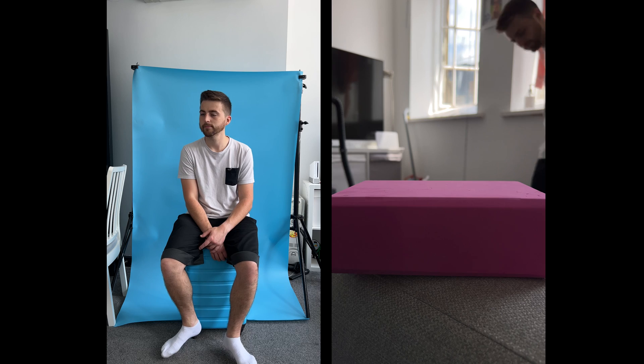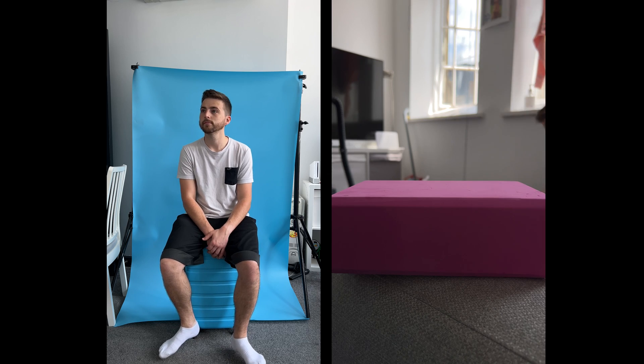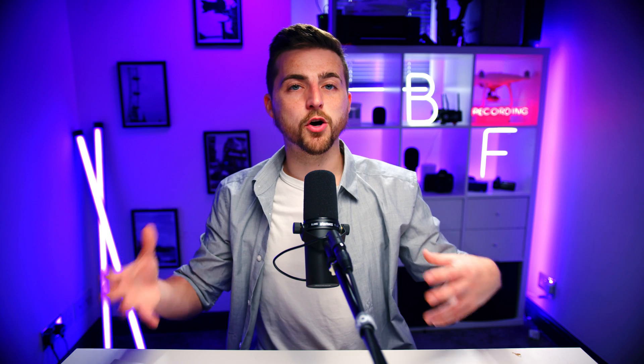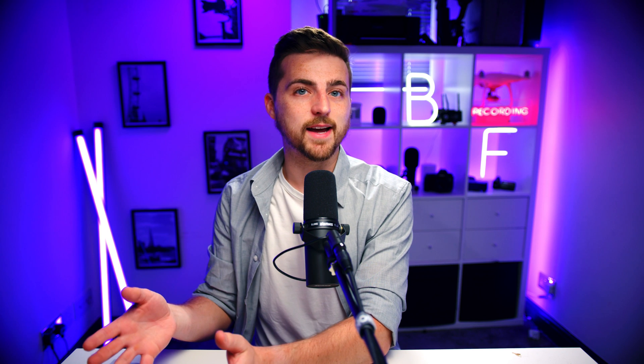Once you've got that green screen footage of you sat on an object or standing there, and then you've got footage of an area, your clean plate, this could be the arm of a sofa, a chair, a tabletop. Once you've got that, you can drop this into Adobe After Effects and we can pop these two clips together in the edit.